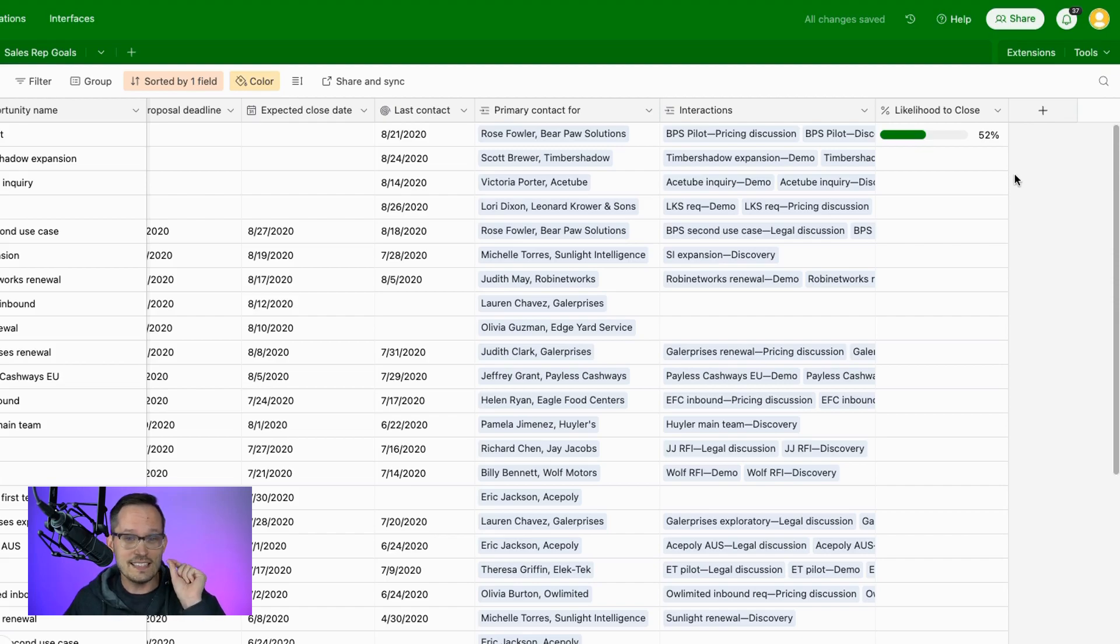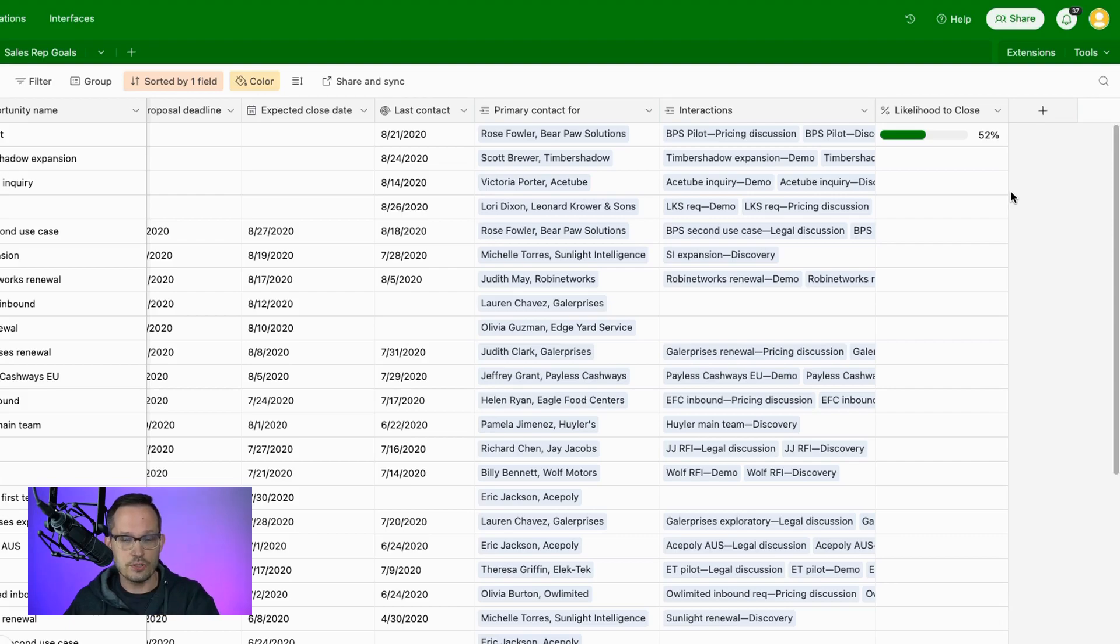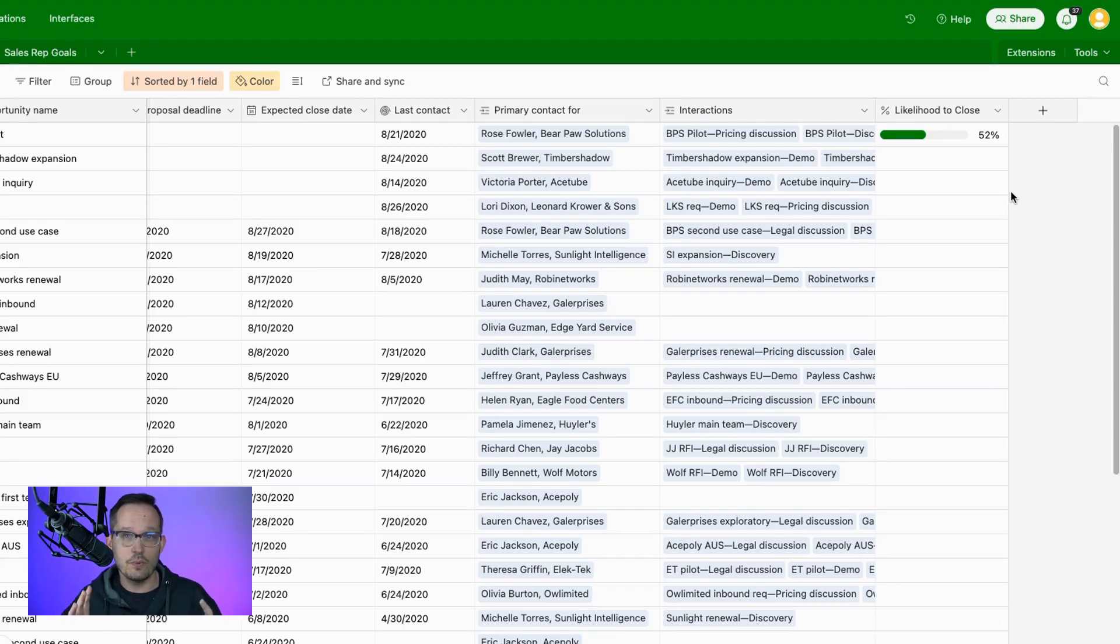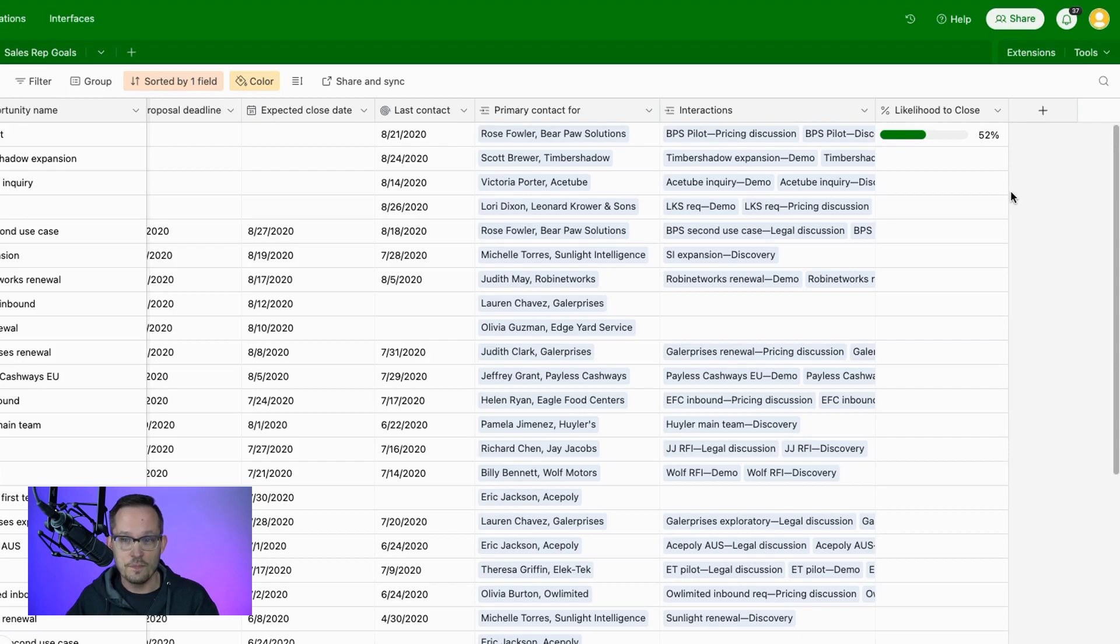But what I think is even more exciting than this is that this is not just on this percentage field, we can actually render other numbers, basically numbers that we would want to show as a percent. So that would be things like formulas, and roll-ups, and look-ups. We're able to turn those into progress bars as well.